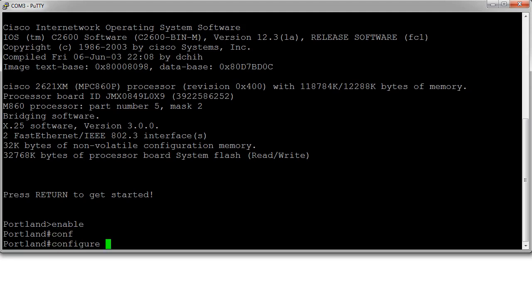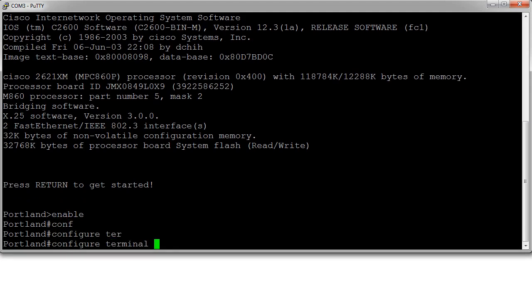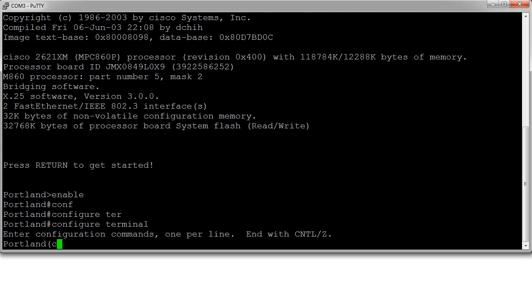From here you can use configure terminal to get into global configuration mode. Now, what if I don't want people to be able to connect up to my router directly without using a password?